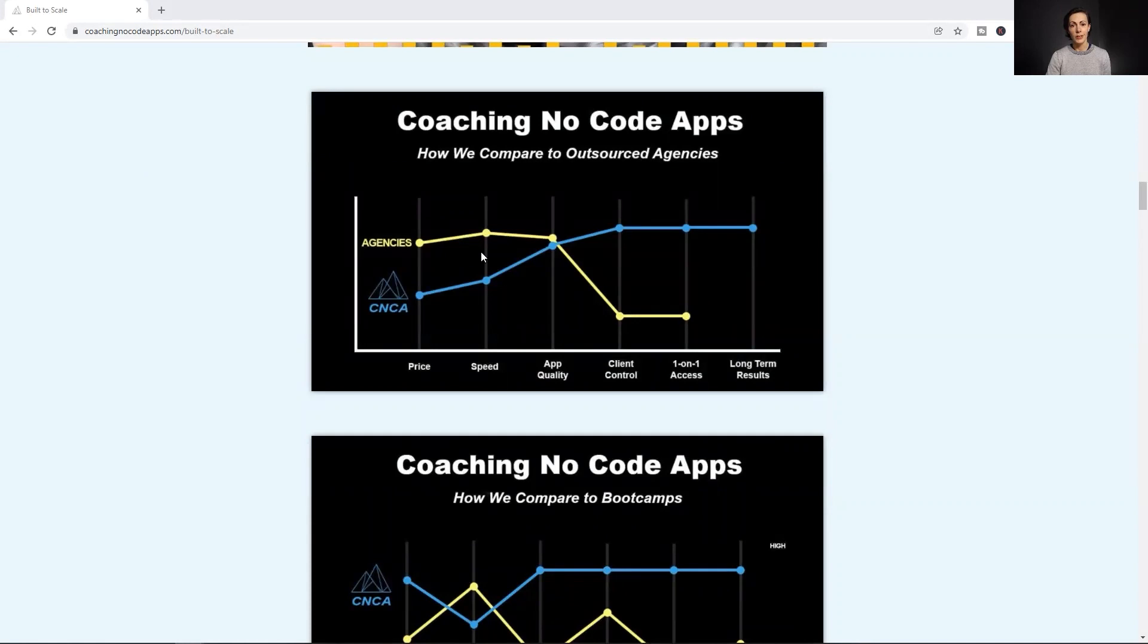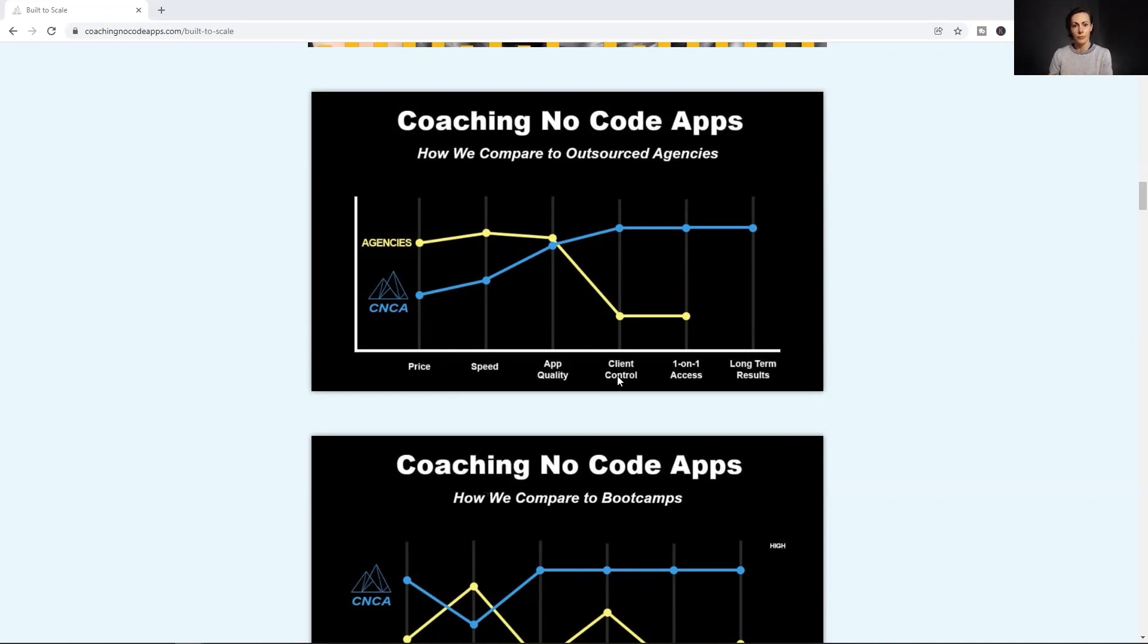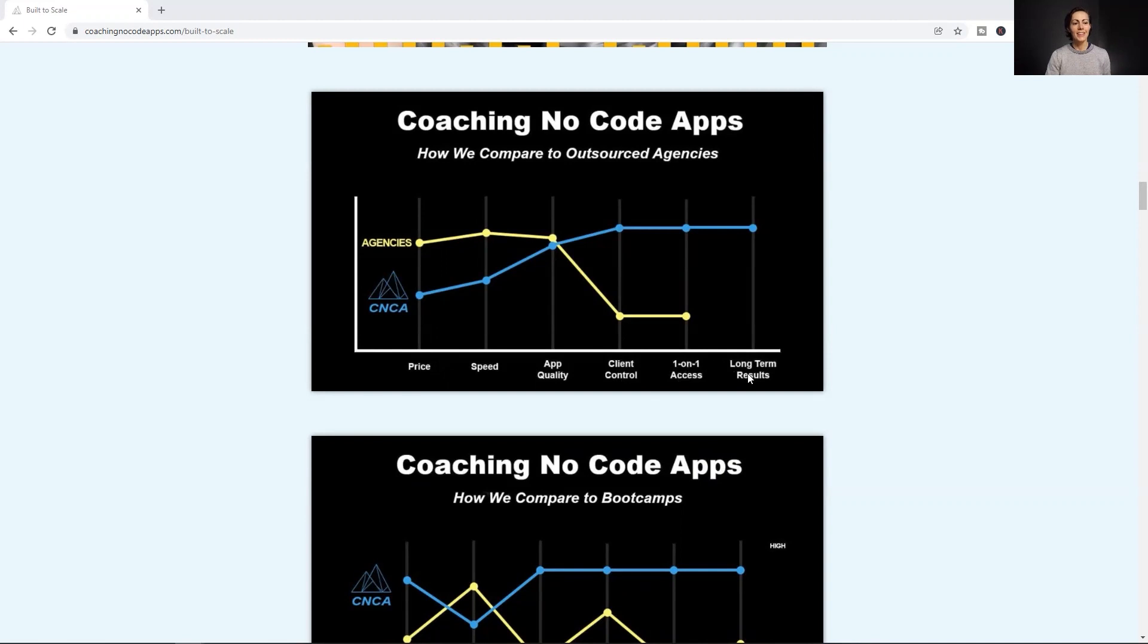The very first thing we did is list out our customer, prospective customer or client needs: the price of building and launching an app, the speed it takes in order to build and launch an app, the actual app quality. So is the app going to be scalable? The client control, so the actual control a person has over their app throughout the process of development and afterwards. The one-on-one access a client gets to the person or the agency they're actually working with. So can they communicate with them? How often? How much? And the long-term results. So again, after they launch their apps or after they have that app developed, then what happens?